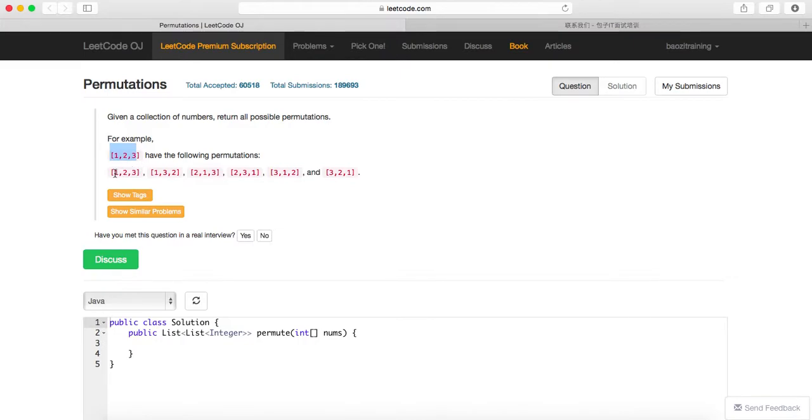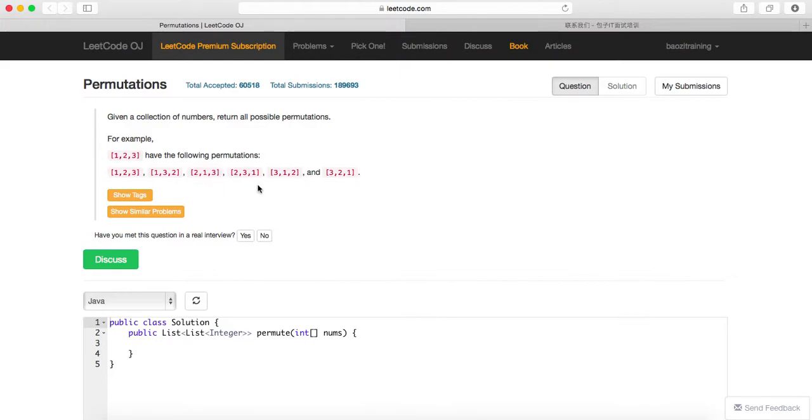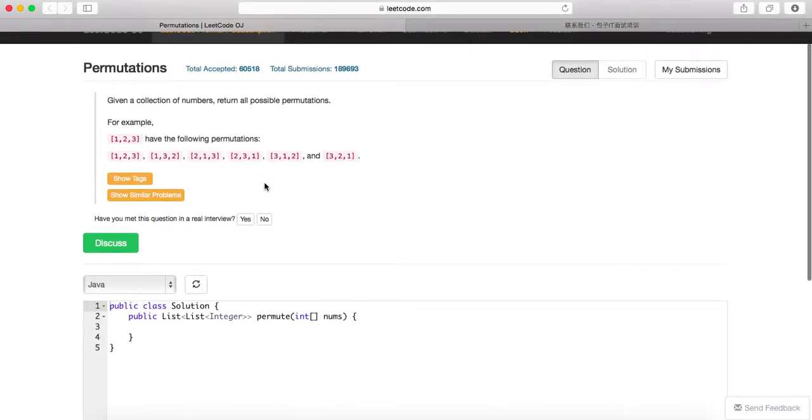So because here everything is unique, all you need to do is basically keep recursion. And you will need to, in order to avoid duplicates, keep track of whether this element has already been added to the solution or not. If it is added, you want to skip it, or else you will just add it.